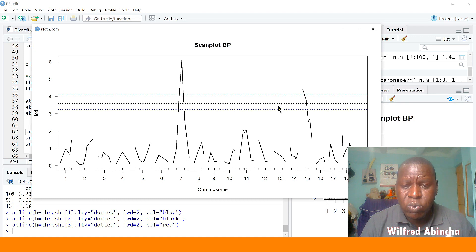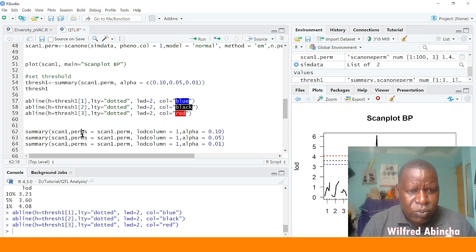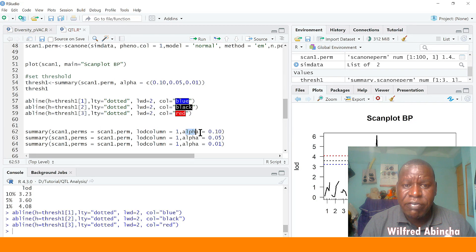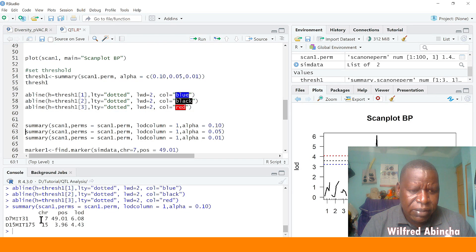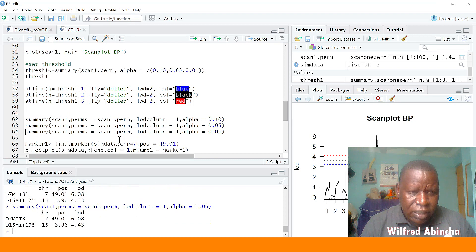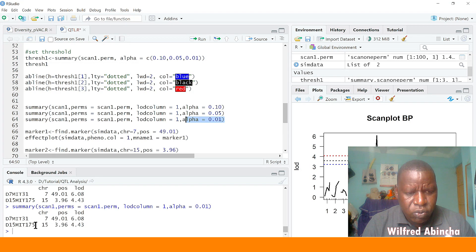The next step is to know which markers are in chromosomes 7 and 15. We run the summary of the scan — `summary(scan.one)` — and include the permutations from `scan.one.perm`. The LOD score column is column one, and we compare at alpha 0.1, 0.05, and 0.01 to see what markers are captured. We get markers in chromosomes 7 and 15 with their positions. These are the two markers in linkage disequilibrium with the traits or gene of interest.